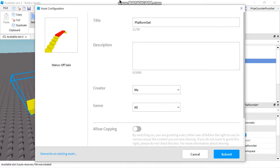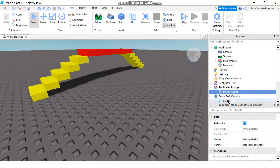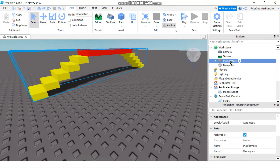You go through the same steps — you enter the title and description and decide if you want to share this with the public or not. Now in this case, my platform set also has two scripts that go with it. I have a module script in the Replicated Storage and I have a script in the Server Script Service.